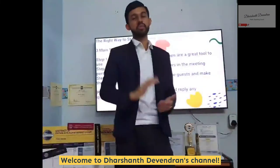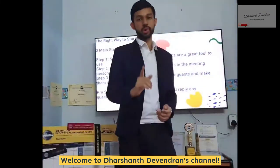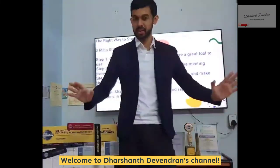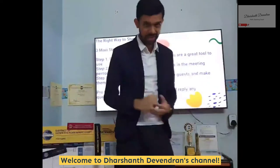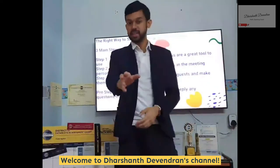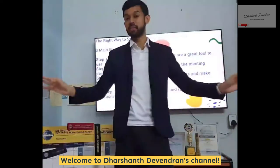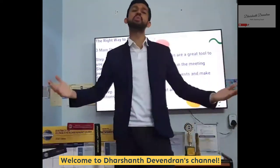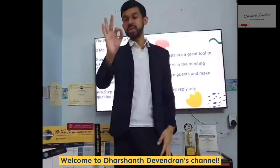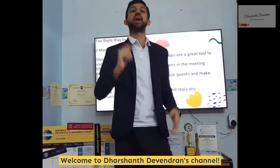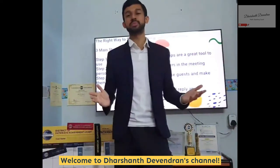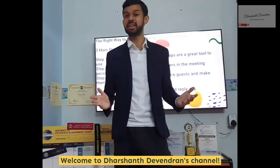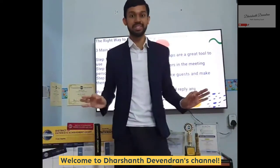Hey friends, have you ever wondered what's the right way to starting a meeting online? If the answer is yes, stay tuned till the end of the video where I will show you three easy steps on how you can start an awesome online meeting very easily.